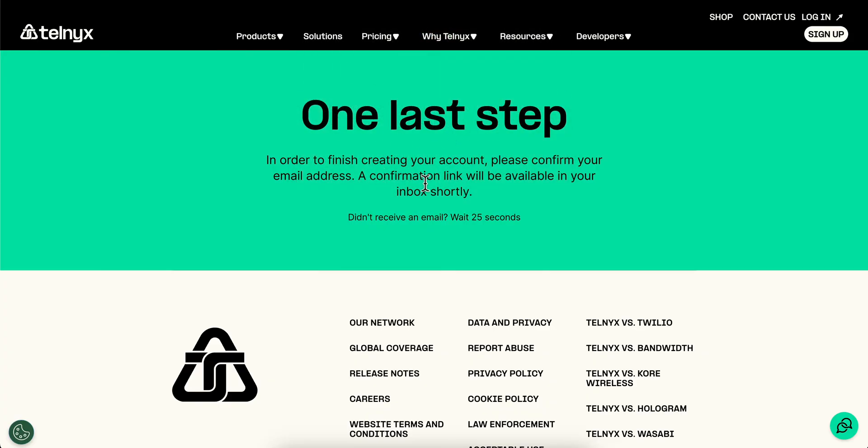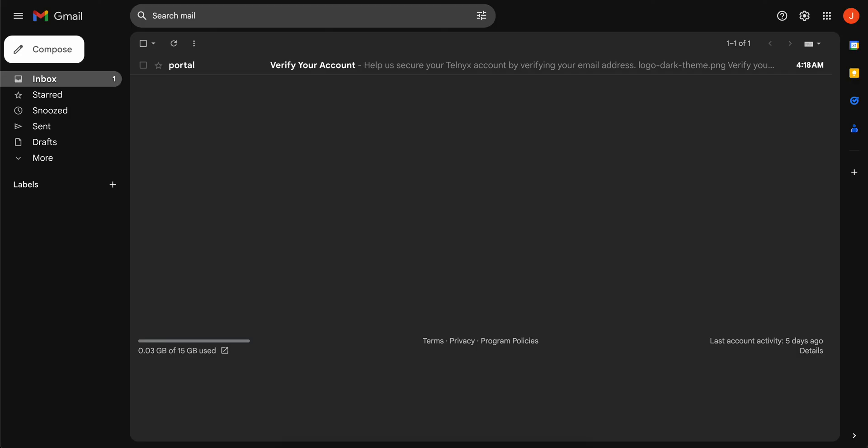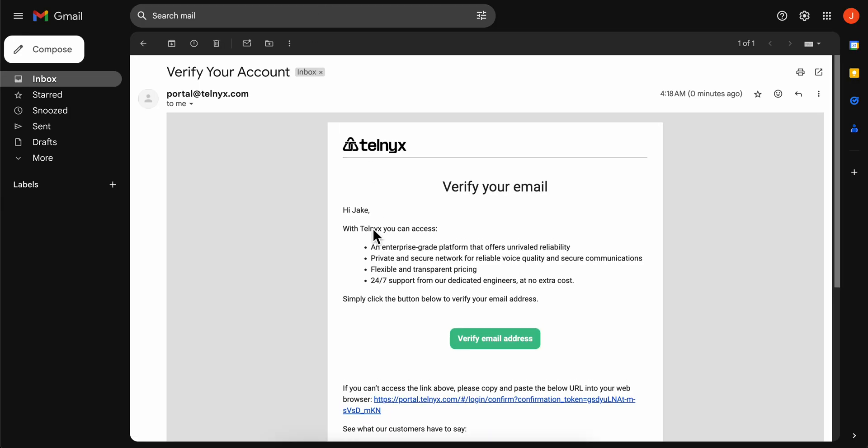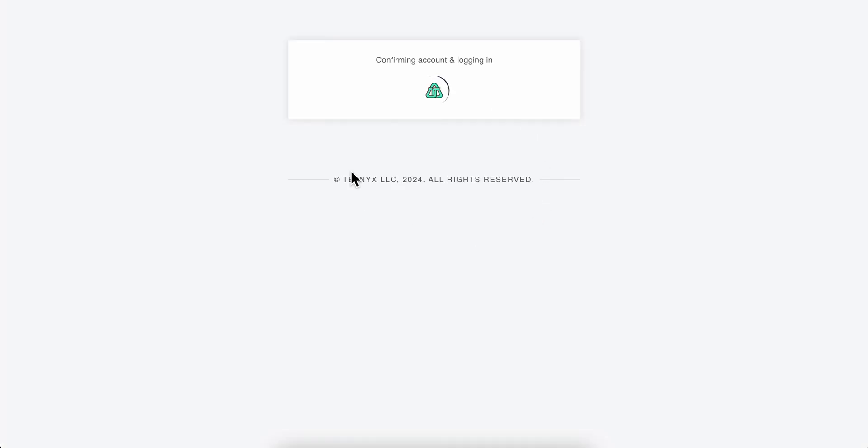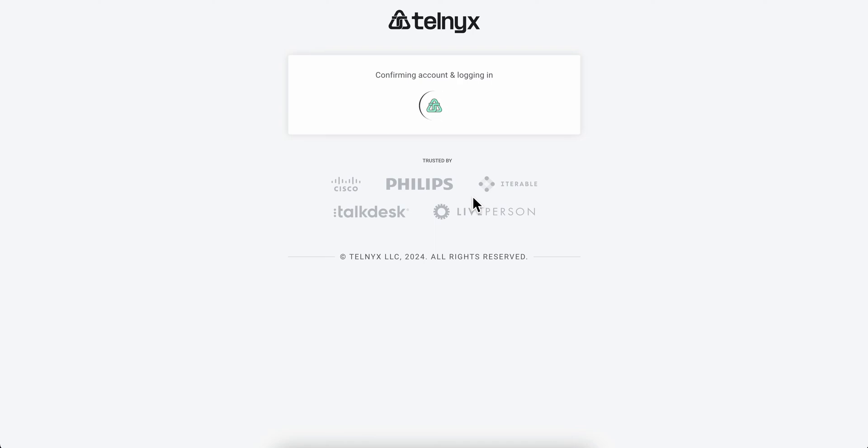Now, what you're going to have to do next is simply verify our account. So click on verify email address and then we're going to get redirected to the customer portal.